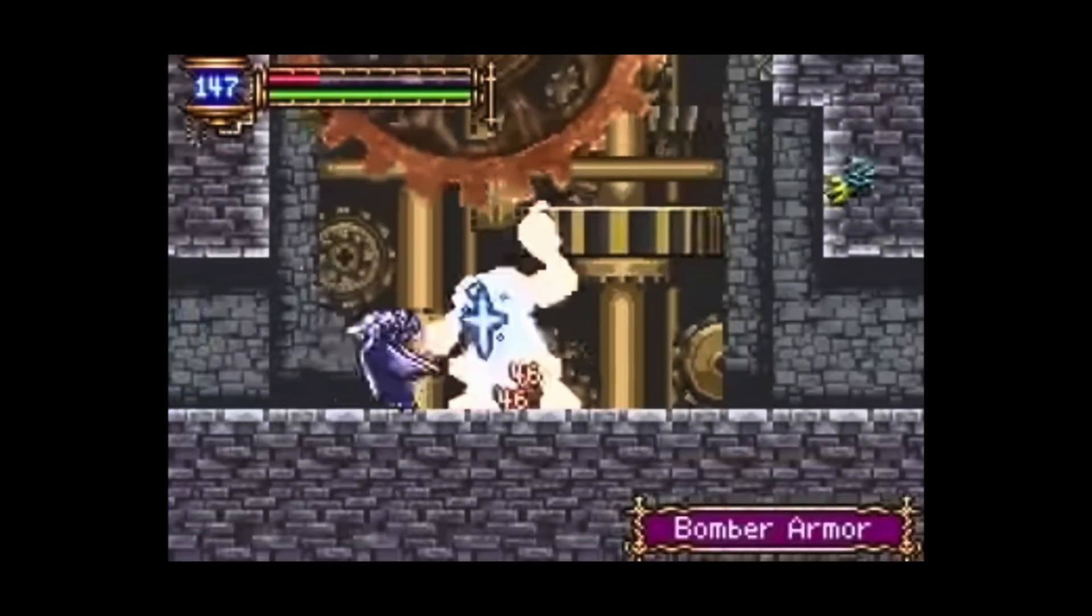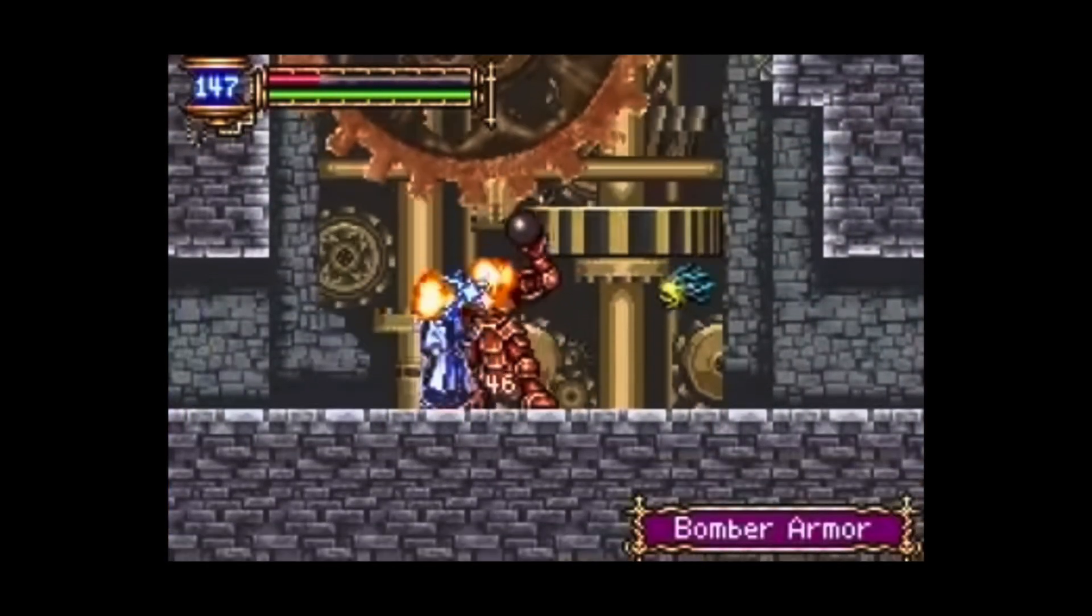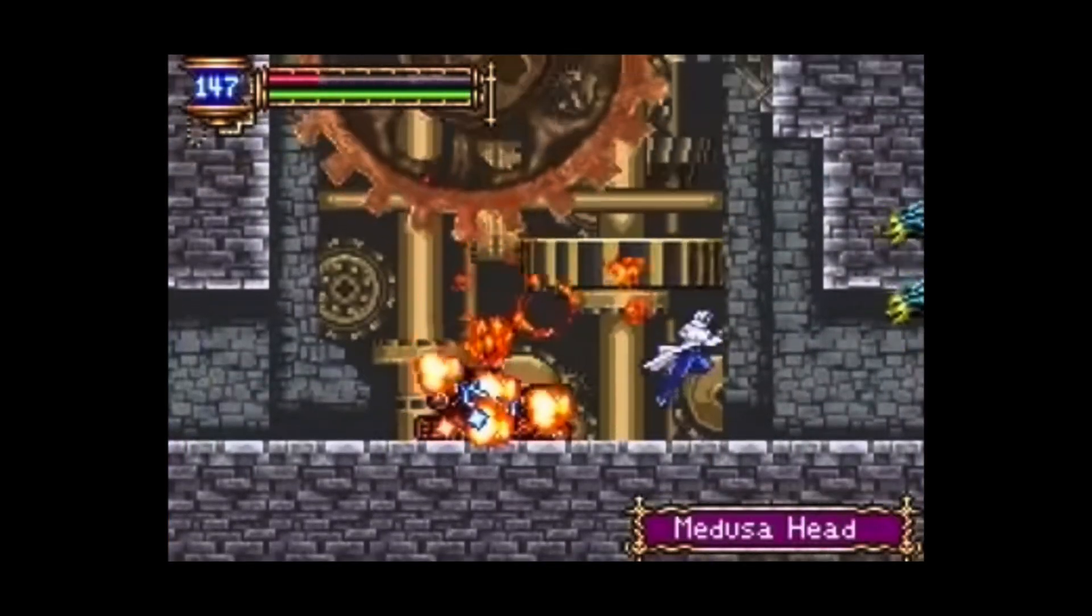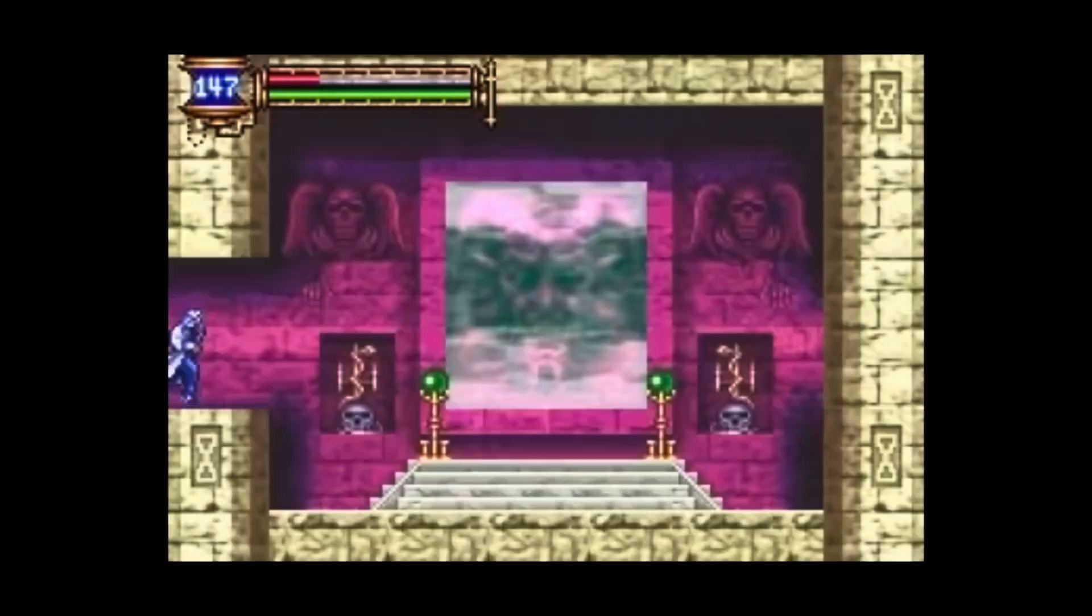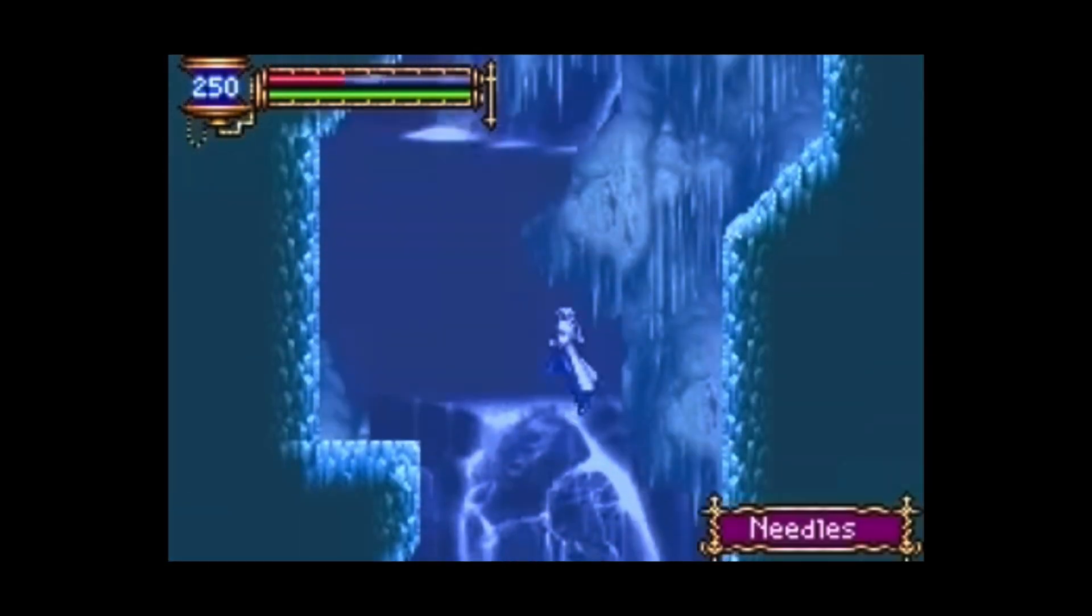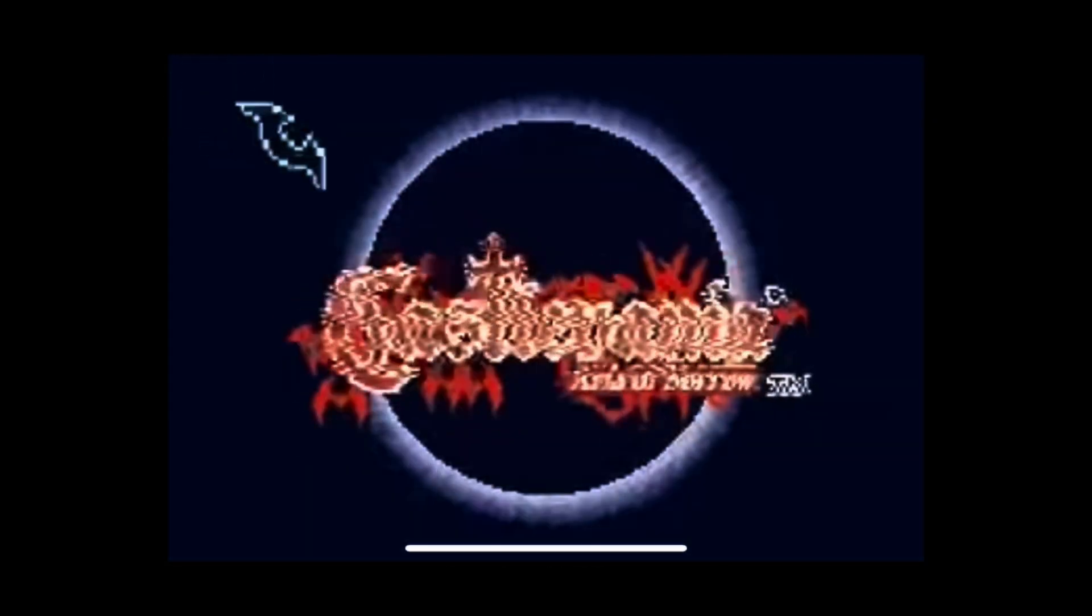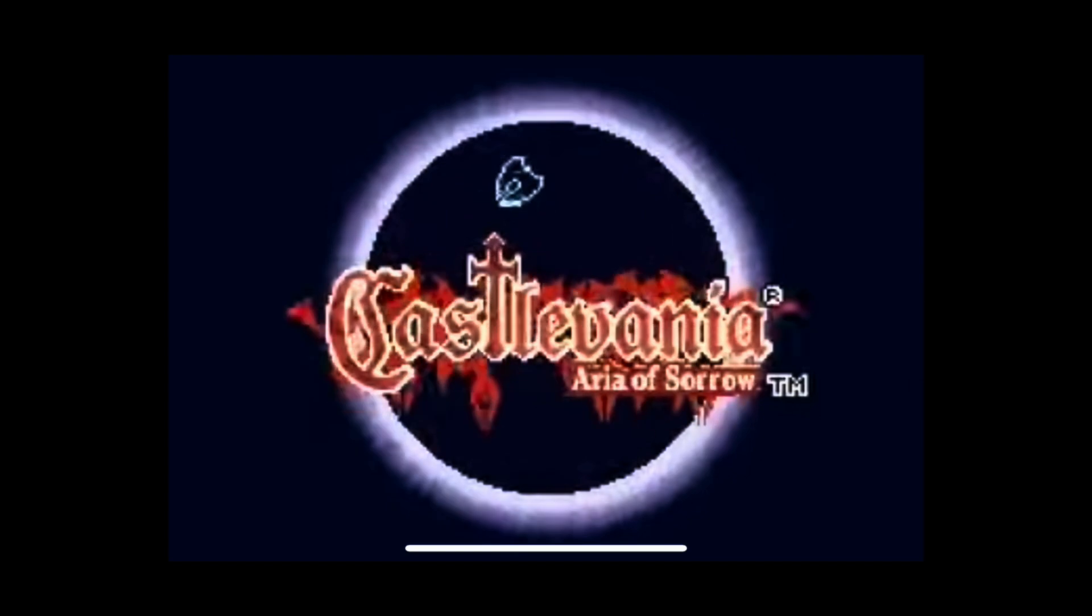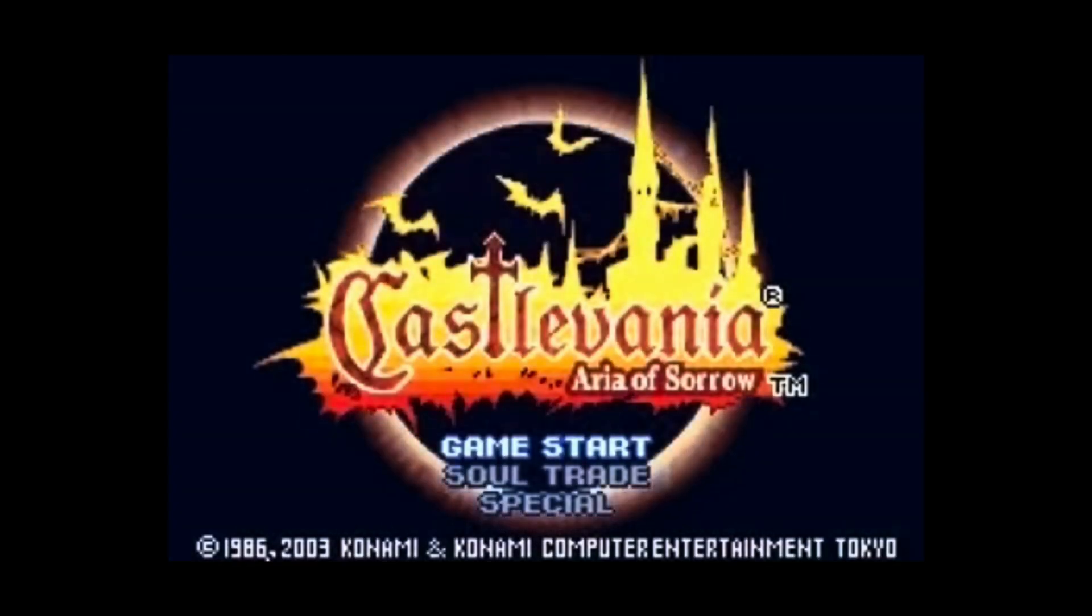What can we say? We love our Metroidvania-style games. So if you're looking for a new map to conquer, another character to level up, and more items to unlock, check out Castlevania Aria of Sorrow.